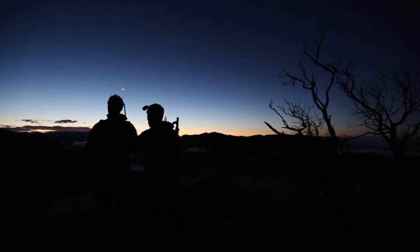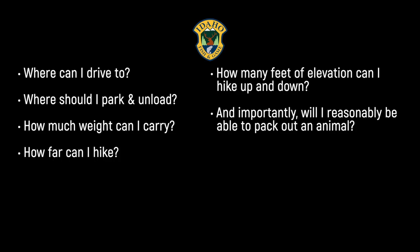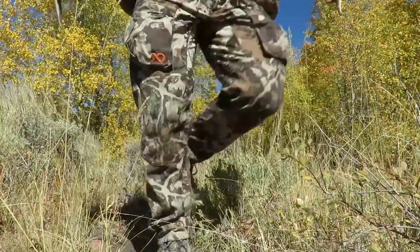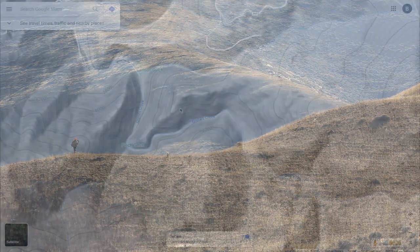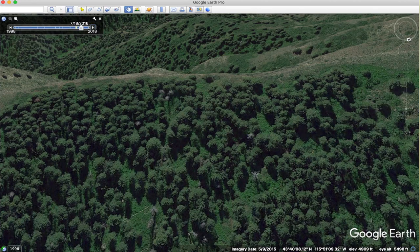Now let's look at planning your hunt and asking the right questions to end up with all the right answers you'll need to be successful. Ask yourself: where can I drive to? Where should I park? What are my physical capabilities, including how much weight can I carry, how far can I hike, and how many feet of elevation can I hike up and then back down? And will I reasonably be able to pack out an animal? Having a clear understanding of these questions and your answers is the next step in narrowing your personal scouting process. As we begin studying maps and hunting locations, your answers will guide the areas you'll want to focus on.